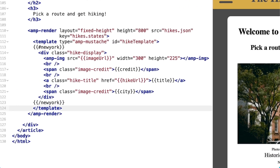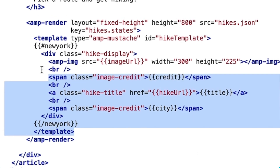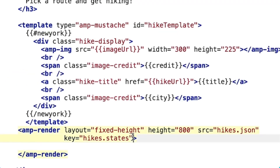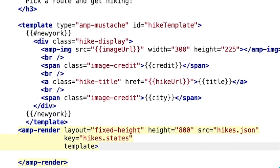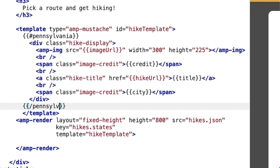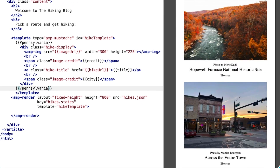Final trick: instead of nesting my template inside of AMP Render, I'm going to reference it using the template attribute. I'll move out my AMP Mustache template, and then using the template attribute, I'll reference the AMP Mustache template ID from AMP Render. I'll change New York to Pennsylvania. And awesome, still works.